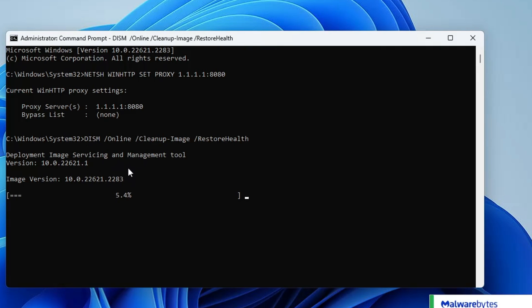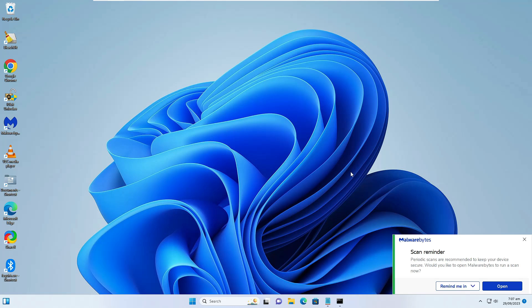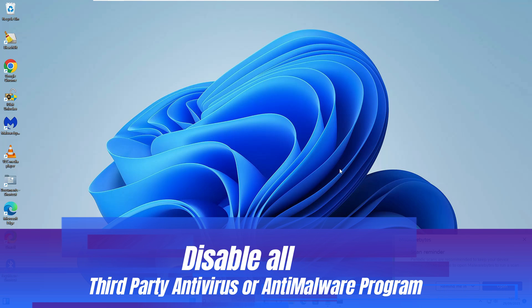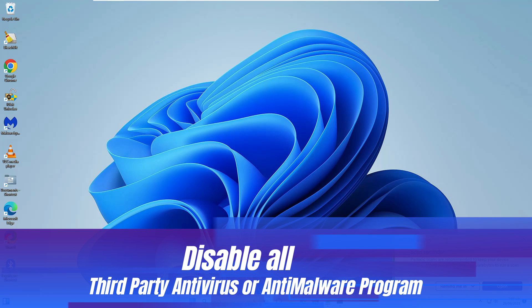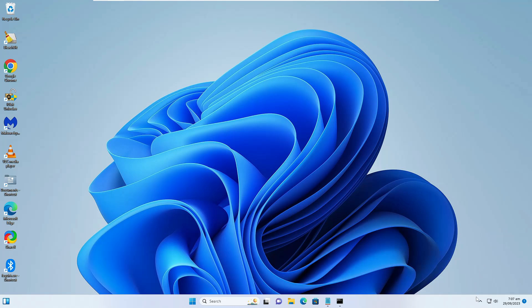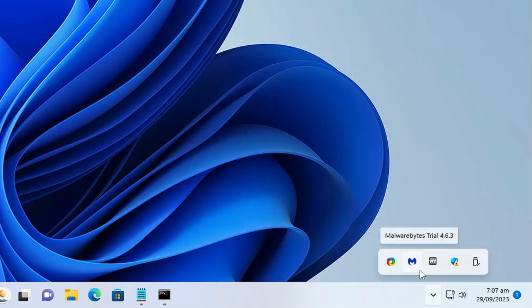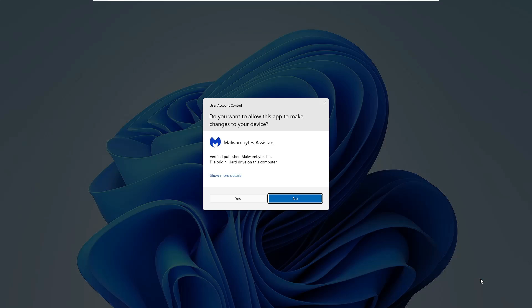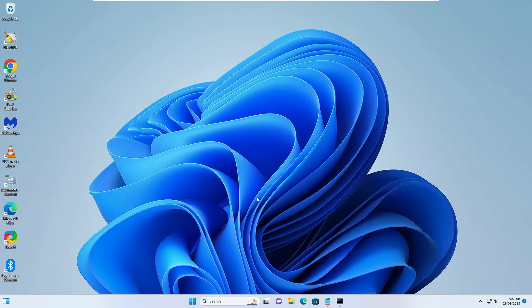Next, keep in mind that if you're using any kind of third-party antivirus like Malwarebytes, Avast, or Kaspersky, you will have to temporarily disable it or uninstall it. To temporarily disable it, click on the dropdown at the right-hand corner, look for the antivirus icon, right-click on it, and choose Quit to close it.